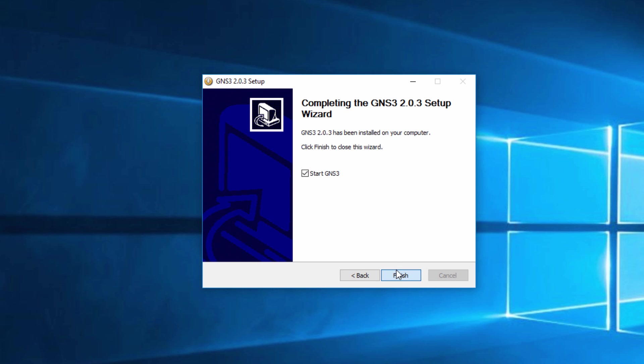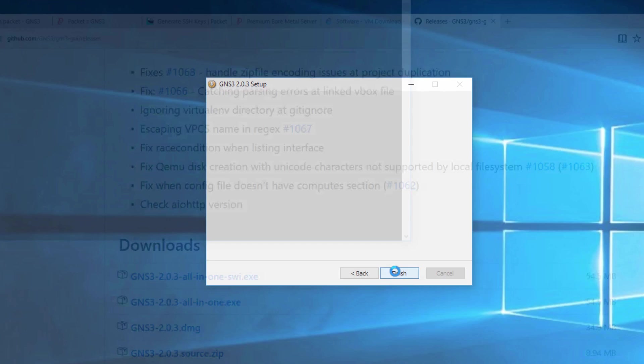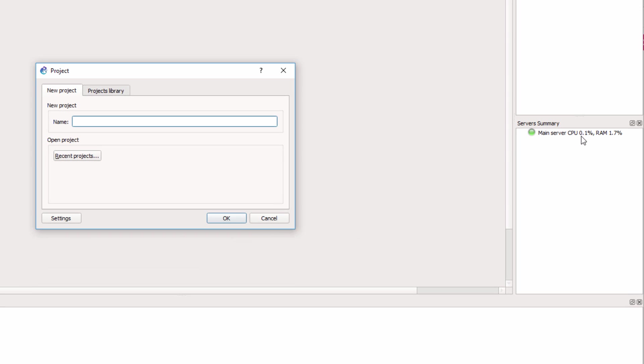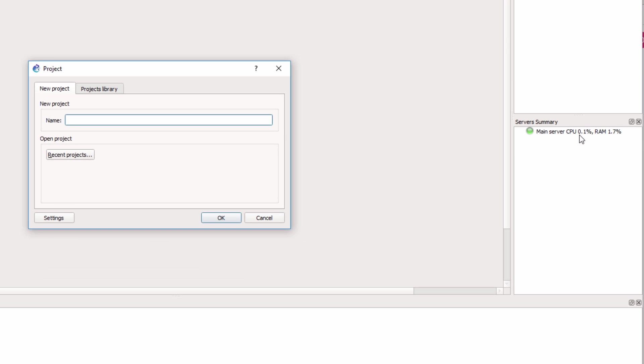And I'm going to start up GNS3 again. So I'm no longer getting the error. And notice I'm connected to the main server. There is no local GNS3 installation. So I'm going to call this packet remote one and click OK.